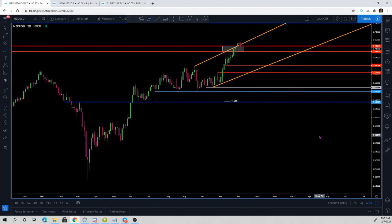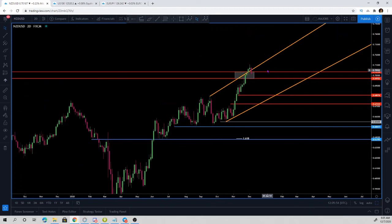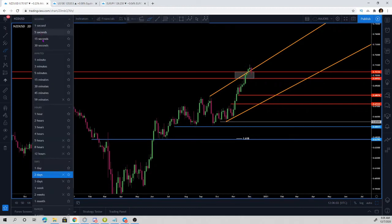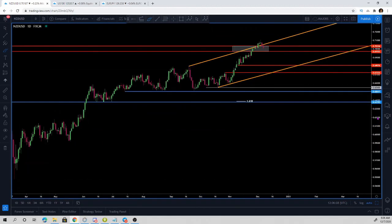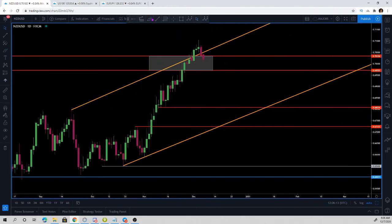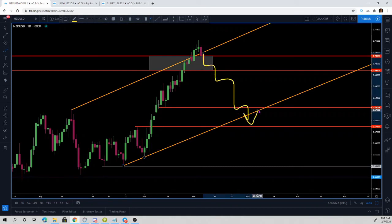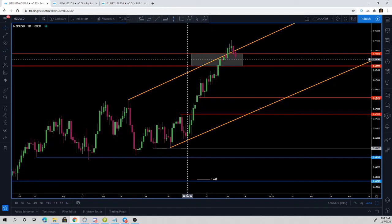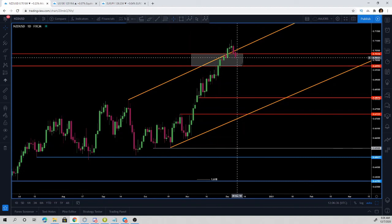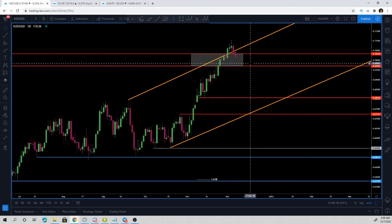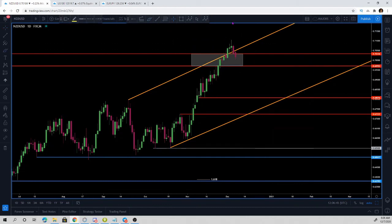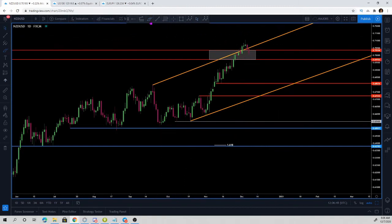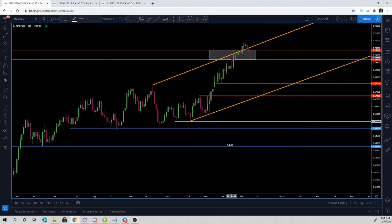Because that resistance zone was broken, our big short idea is no longer valid. Even though on the two-day chart this looks extremely bearish and we are forming a reversal pattern, the daily looks less bearish. We are still trading above that 0.7000 level, so we will no longer be looking for short opportunities in the Kiwi USD.